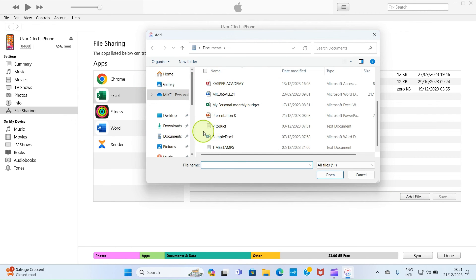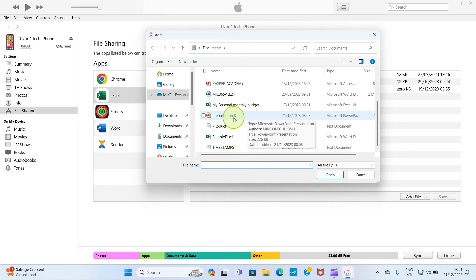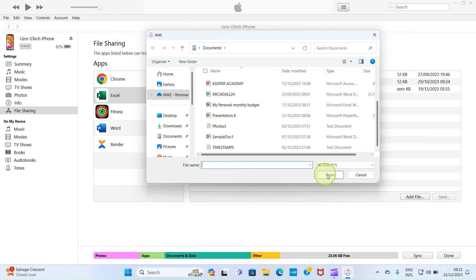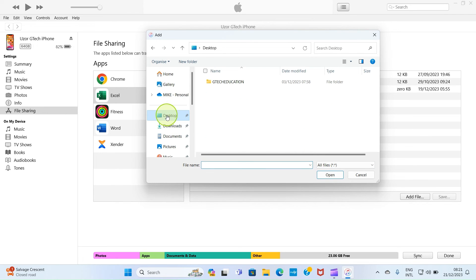Now, our interest is to move the presentation 8, which is PowerPoint file, to our iPhone. Are you getting the point? So if you landed in another folder...